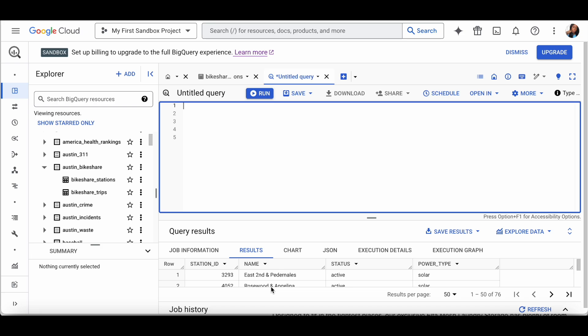So what does SQL do? SQL allows you to access and manipulate databases. You can execute queries against the database, retrieve data, update data, insert data into a table, delete records, create new tables or views, and set permission settings — a lot of different things. But for the most part you may just be doing queries.